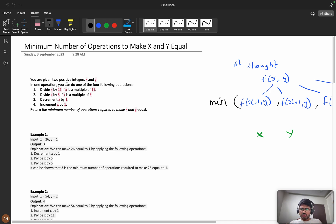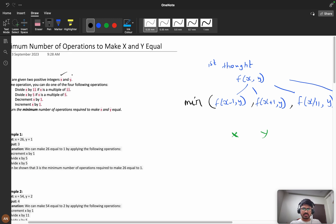You are given two positive integers x and y. In one operation you can do one of four things: divide x by 11 if x is a multiple of 11, divide x by 5 if x is a multiple of 5, decrement x, or increment x. We need to return the minimum number of operations required to make x and y equal. We can perform operations only on x — that is the most important thing.